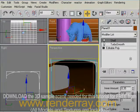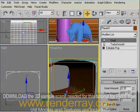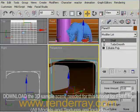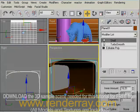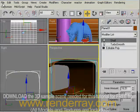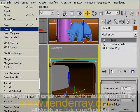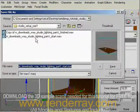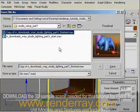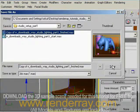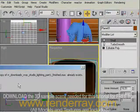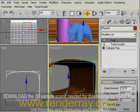Now I can save this scene as renderray downloads V-Ray Studio Lighting Part 1 Finished. In the next step I will show you how to set up the rendering settings of V-Ray for fast and quality test renders. See you in the next tutorial, bye.